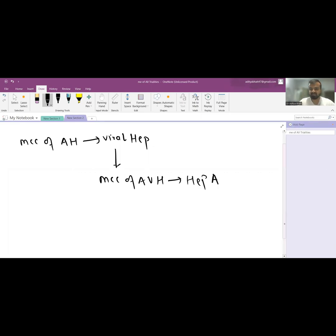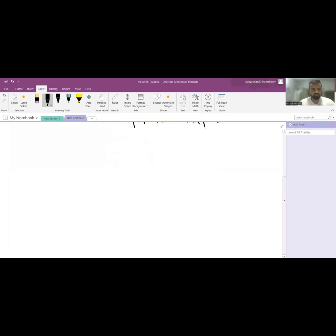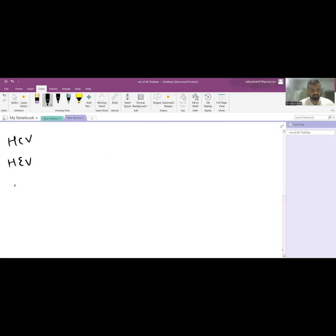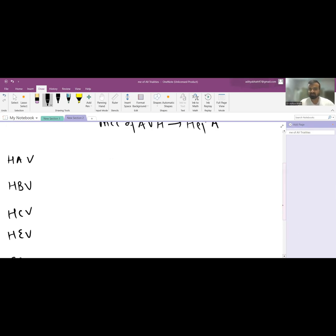The first virus is HAV, then HBV, third is HCV, fourth is HEV, fifth is Epstein-Barr virus, and sixth is Cytomegalovirus. These are the viruses we will be discussing.